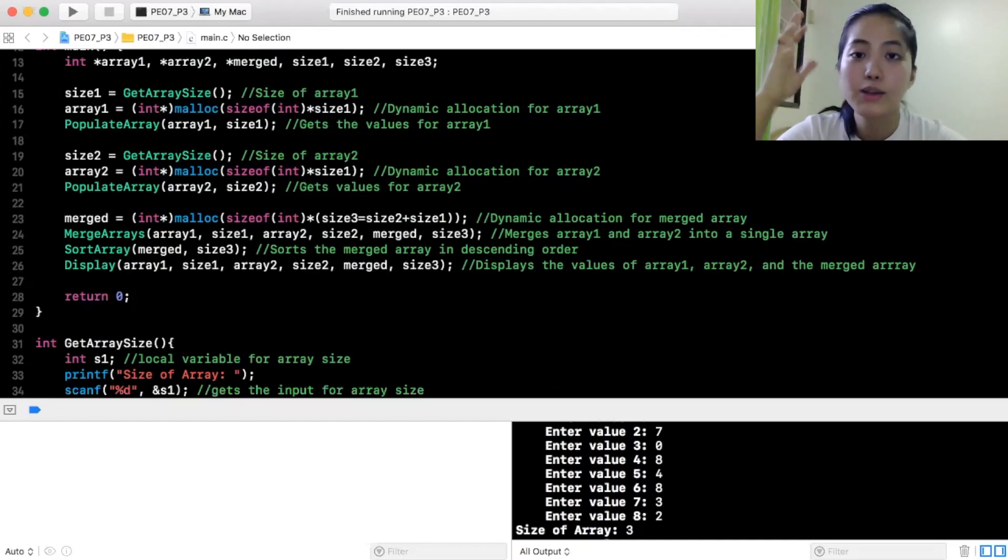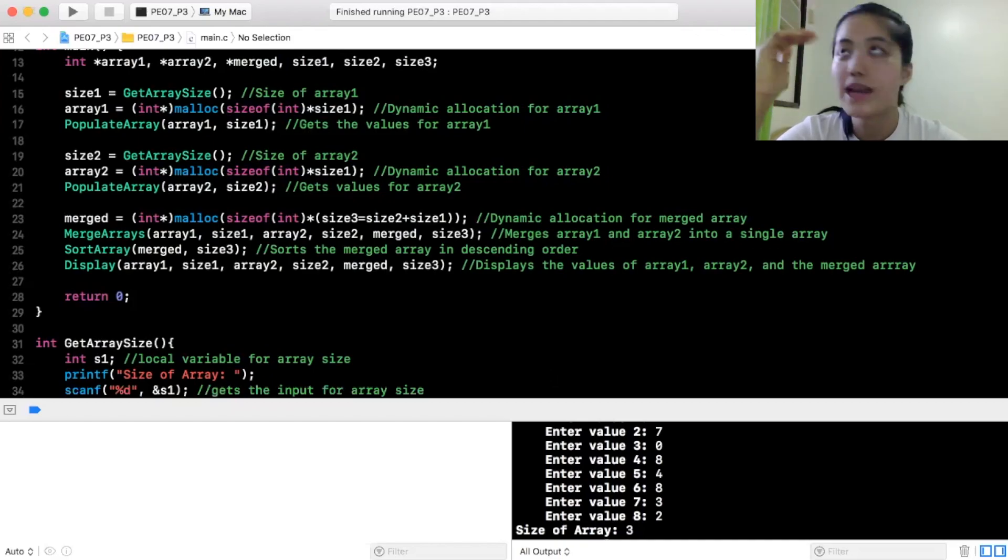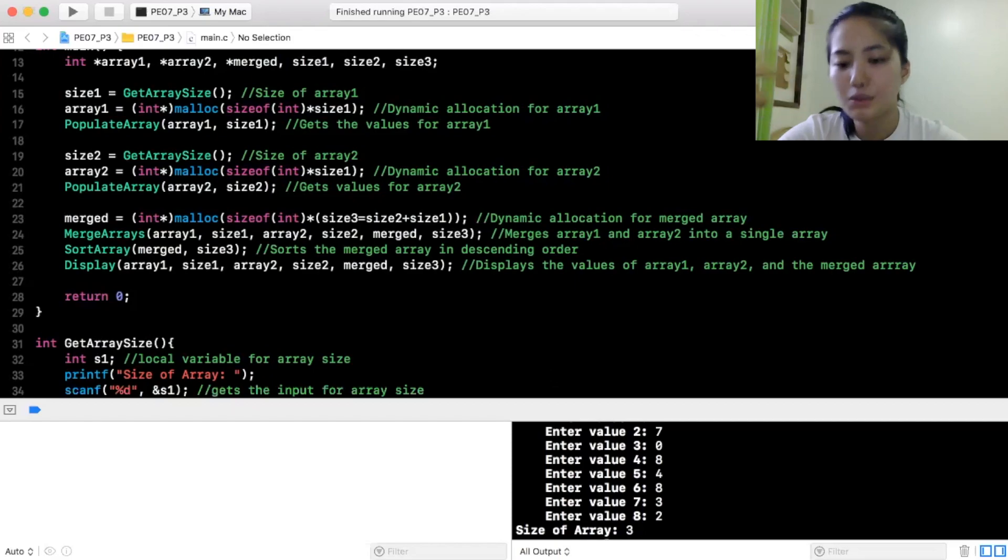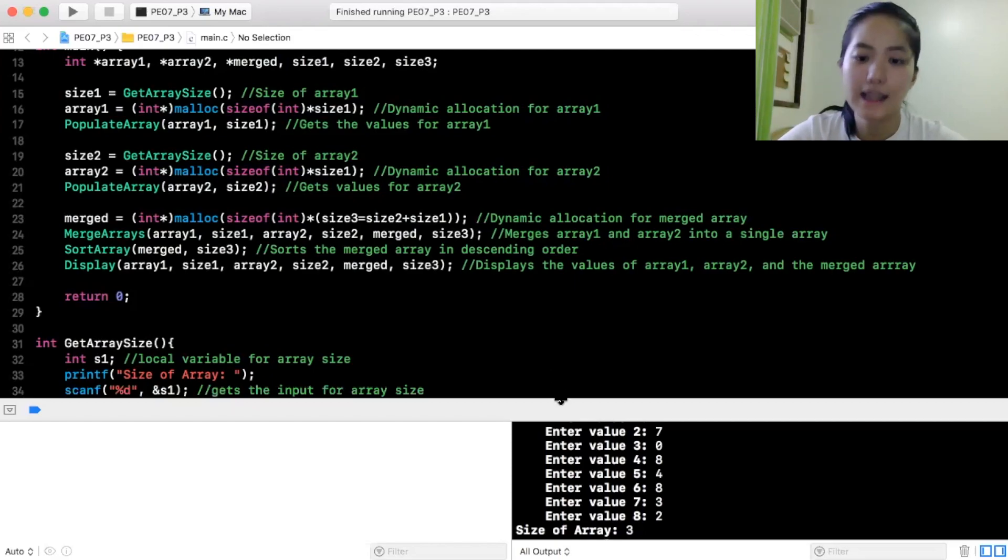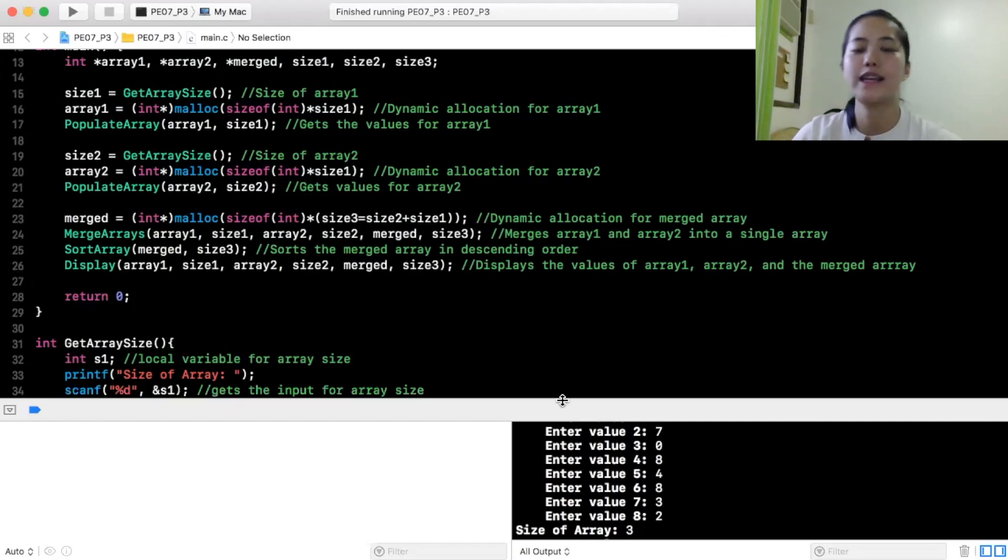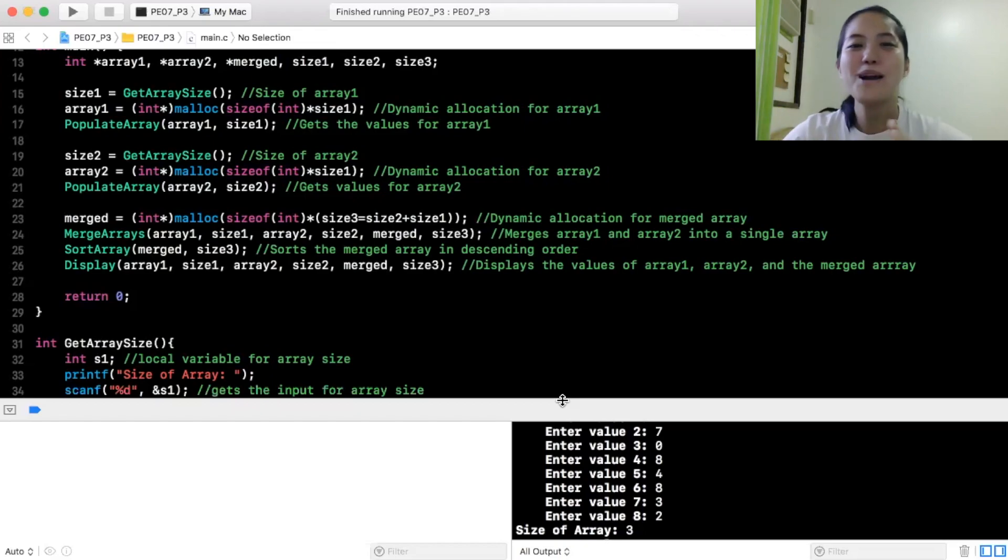So, 8 numbers ang linagay ko sa array na yun. So, ang merge naman, dynamic allocation for merge array yung pagsasamahin mo yung dalawang array. So, itototal mo lang yung size ng array 1, size ng array 2. So, eto, 8 plus 3 is 11. So, yun yung size ng merge kasi ilalagay mo lahat sila sa merge para ma-merge nilang lahat.